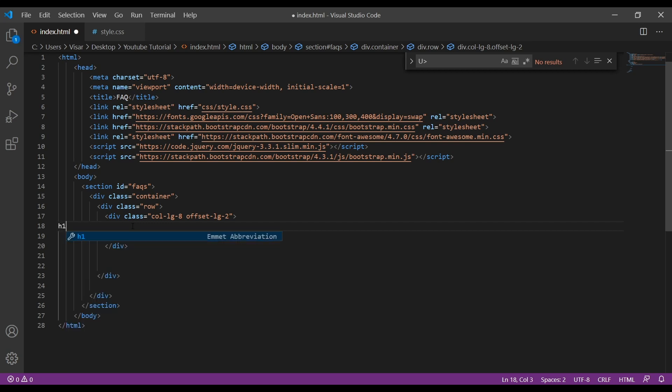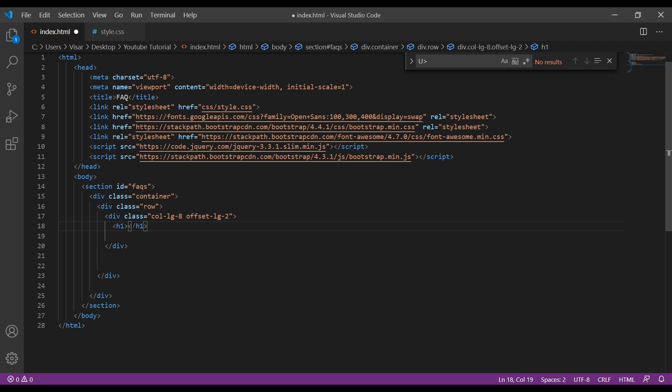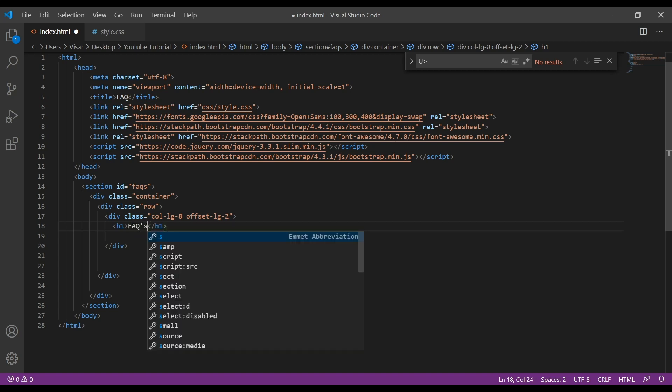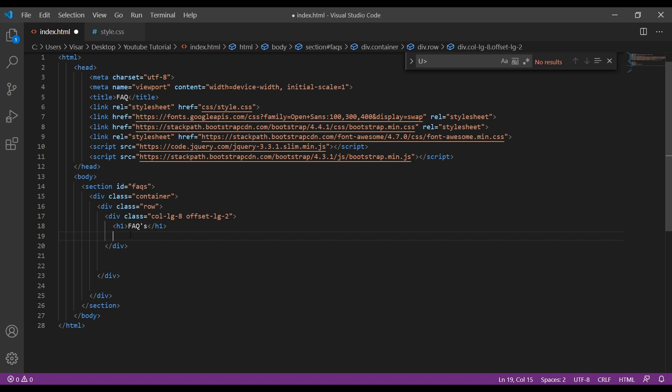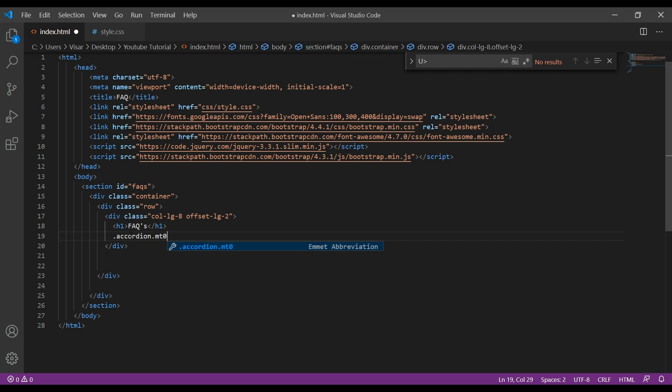Inside row we need another div with a class of col-lg-8 and then another one with offset-lg-2. Here we're going to put our title, so FAQs. Just below that, another div with a class of card-header and then we're going to have an accordion and then mt-5.